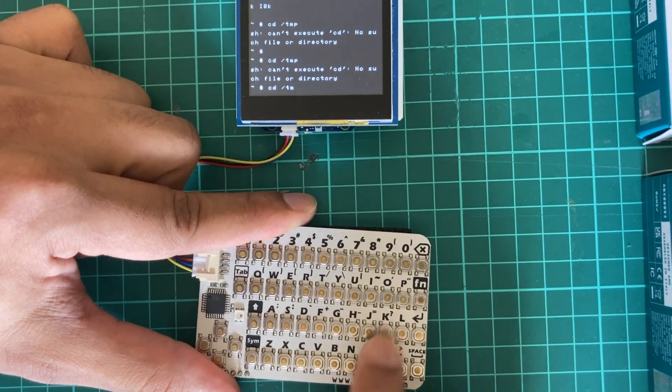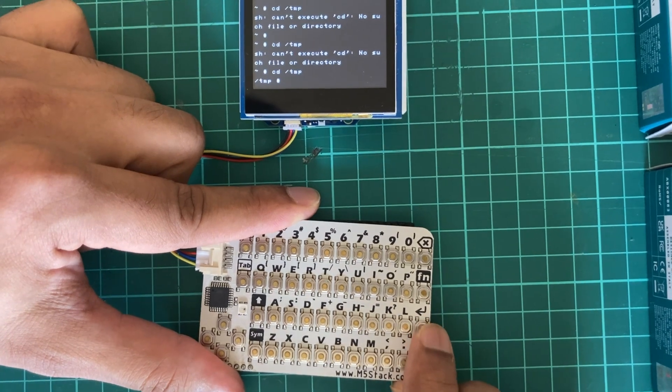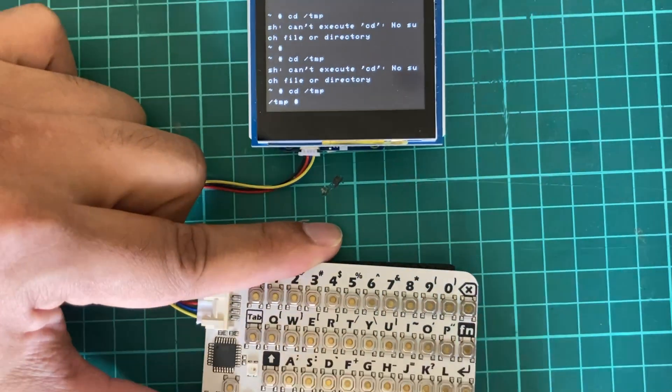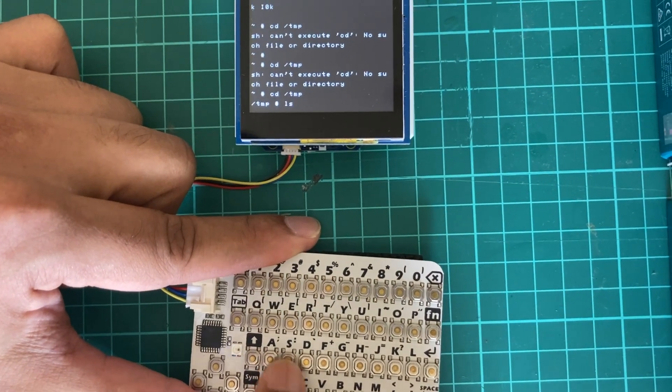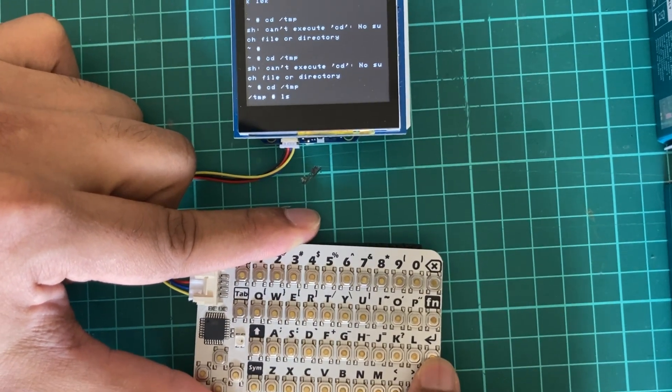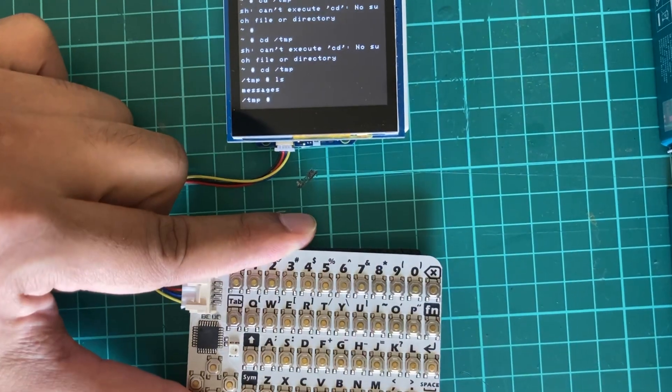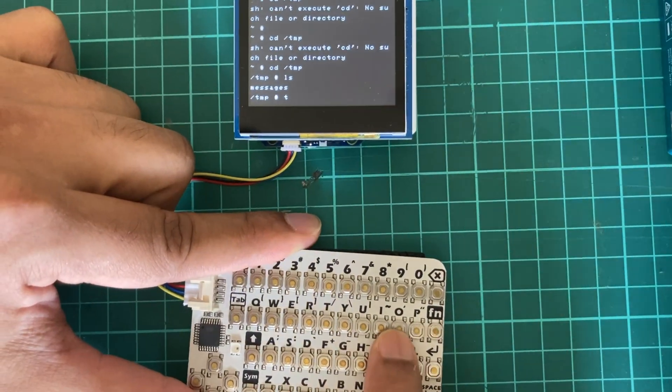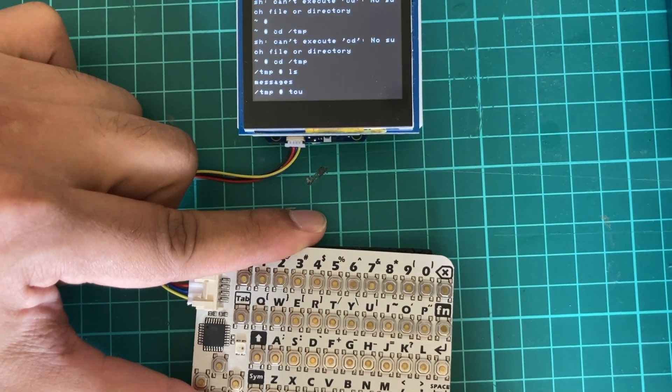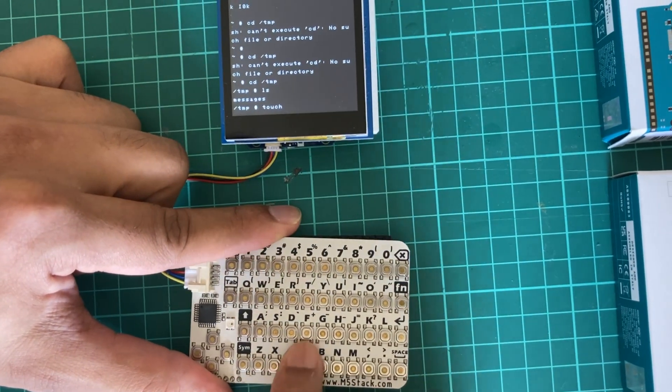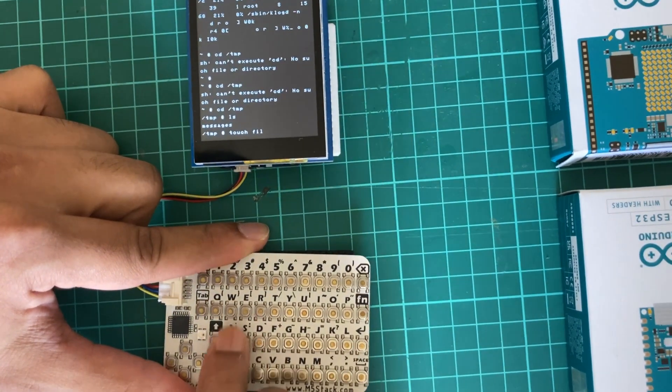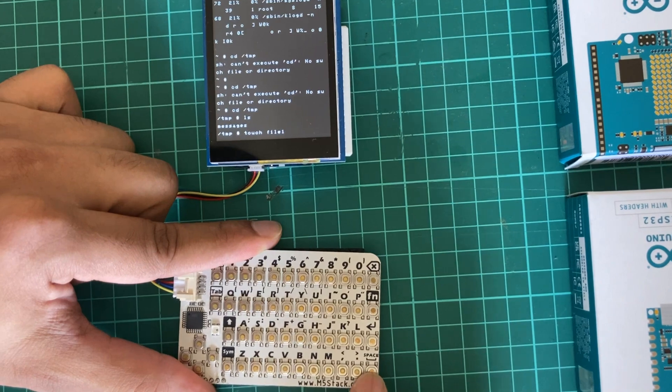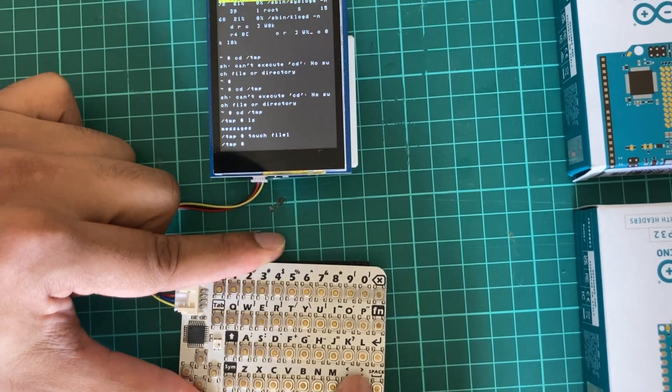/tmp, and okay, it changed directory. We can write the ls command to see the directory listings. There's only one file inside, messages. We can make a new file inside there using the touch command: touch space file one.